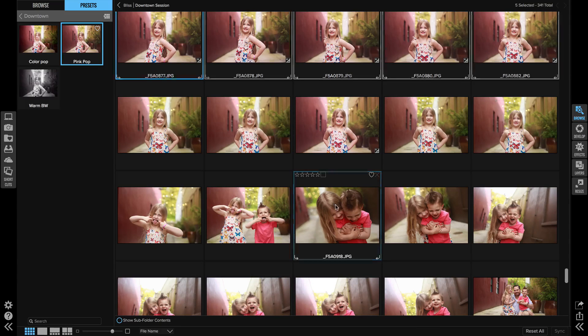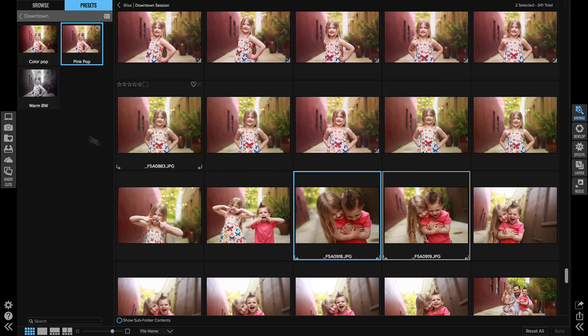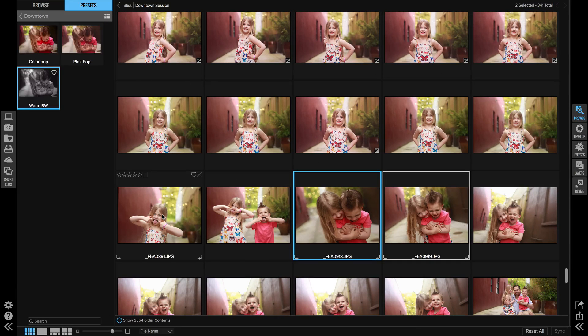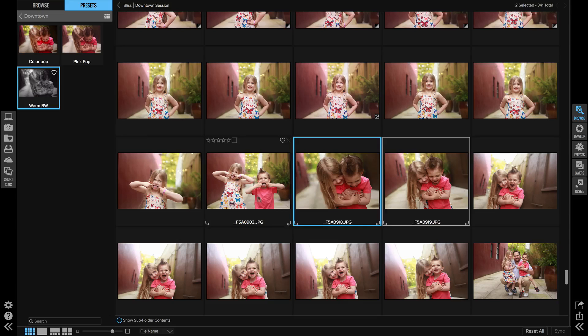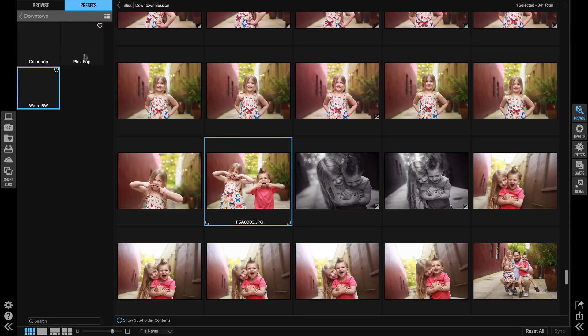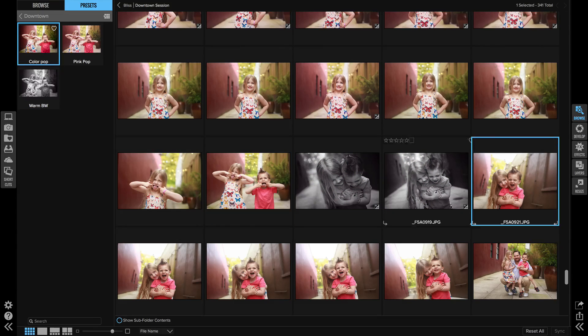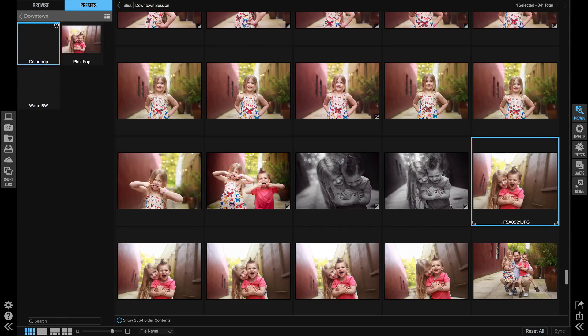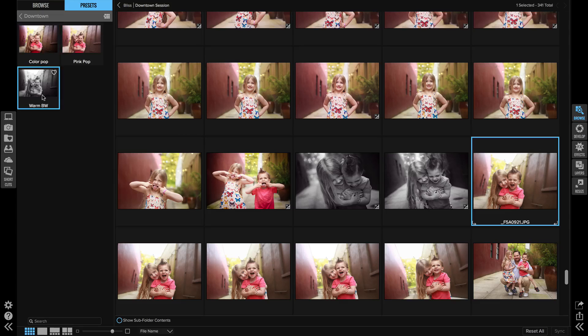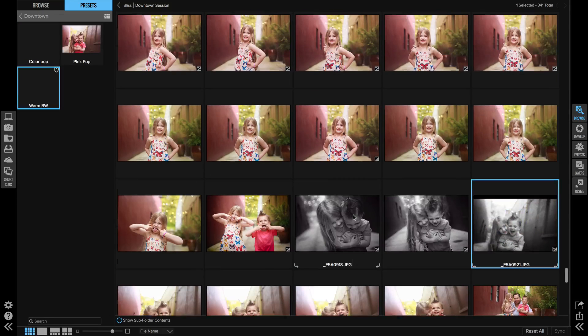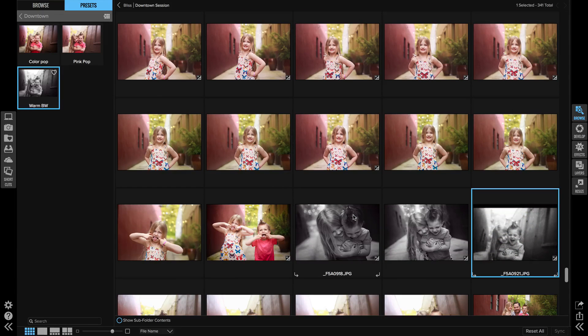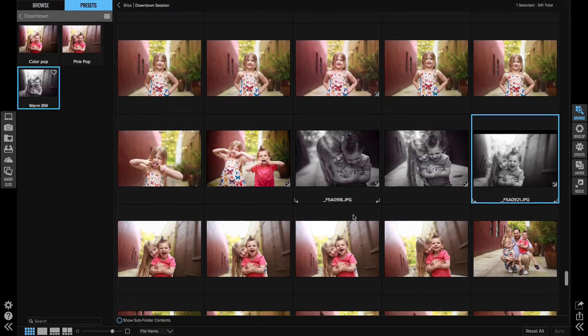I can go to my next series, I can apply let's say a black and white. Let's do this one as just a fun color pop. Let's do this one as black and white, and I can quickly go through and get all of my job edited.